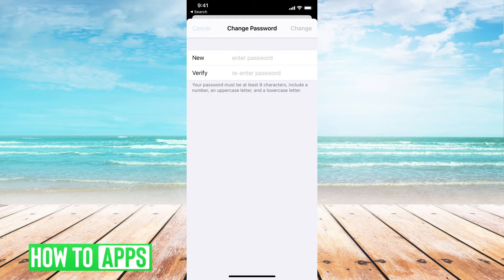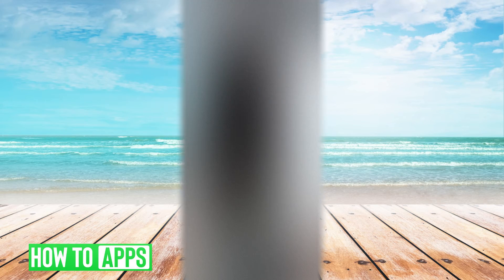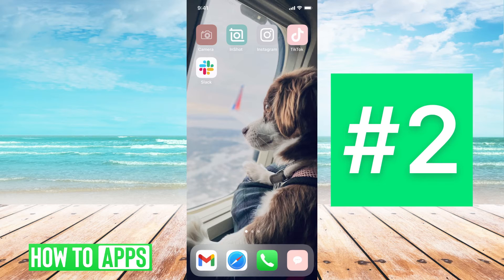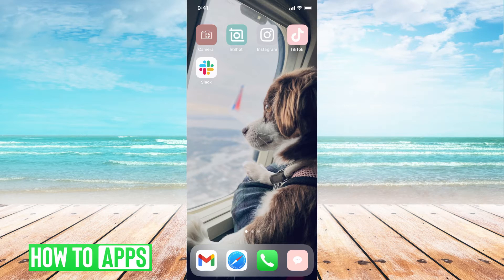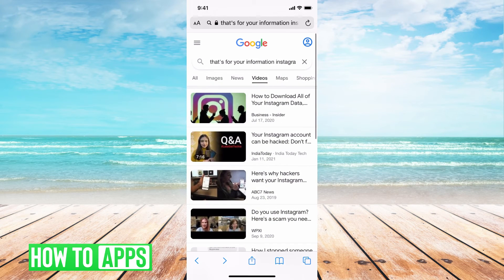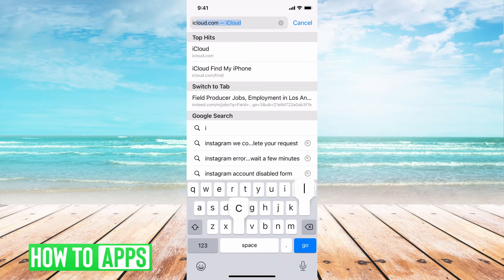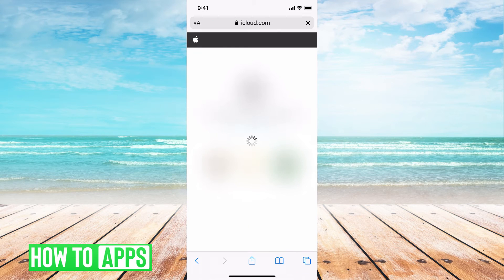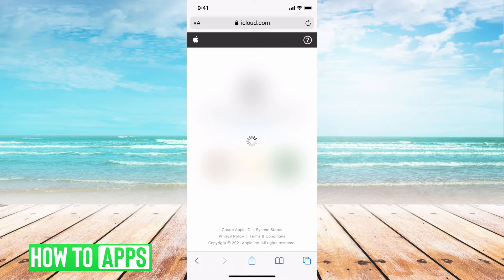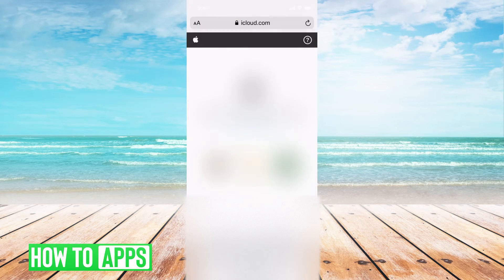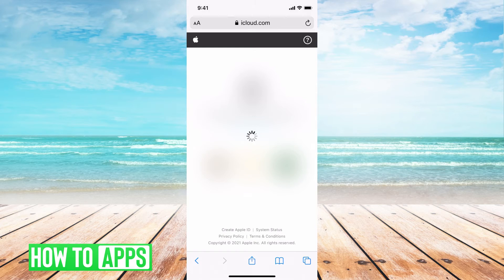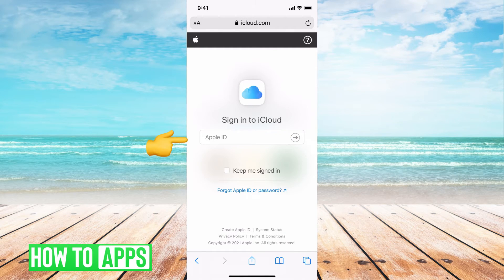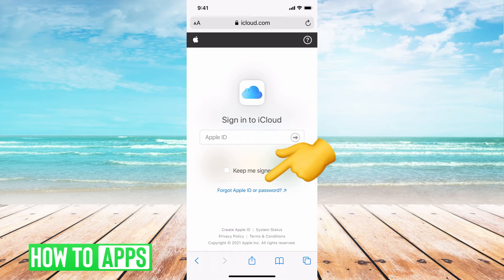The next way, which gets a little bit more complicated, is going to icloud.com. So we're going to do that now. And then once it loads, I'm going to say use a different account so I can show you, so it doesn't automatically load me in. You're going to go ahead and put in your Apple ID here, and then you're going to hit I forgot Apple ID password.